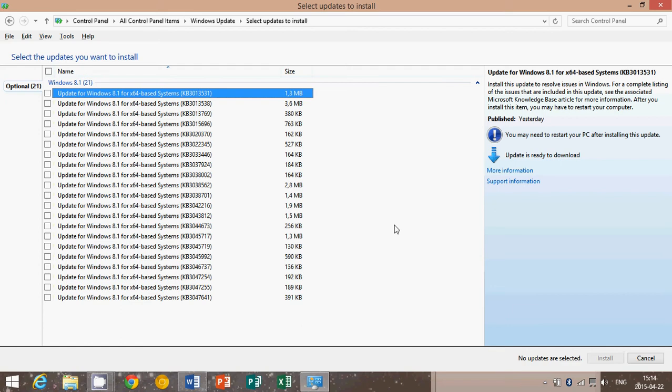Another one is about photos taken by certain Android devices show blank value in date taken field in Windows Explorer. Another one is cannot access DPAPI data after an administrator resets your password on a Windows Server 2012 or Windows 8 domain controller.